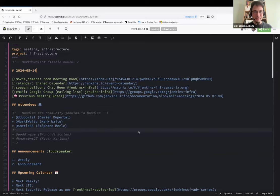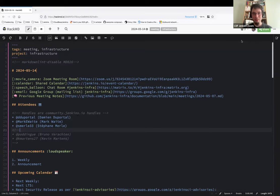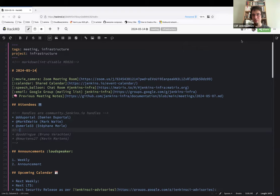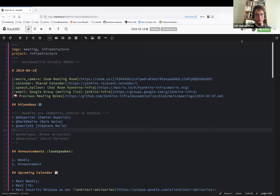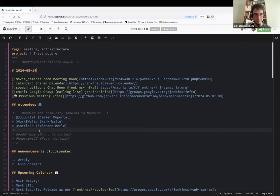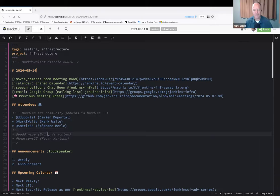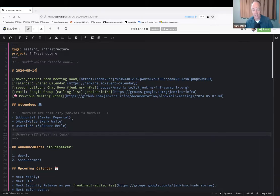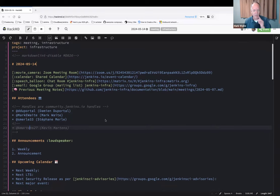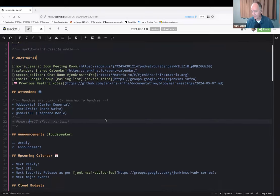Let's get started. Hello everyone, welcome to the weekly Jenkins SIG Infrastructure meeting. Today we're May 14th, 2024. Around the virtual table we have Mark Waite, Stefan, Merlin, myself Damien Duportal. We might have Kevin and Bruno joining us later. Kevin is out today, I expect Kevin to be out. I'm not sure about Bruno.